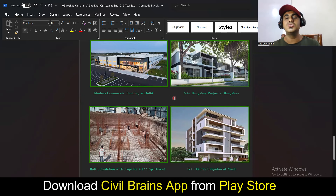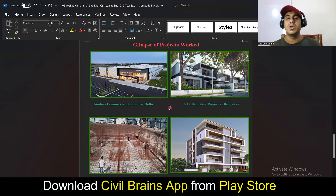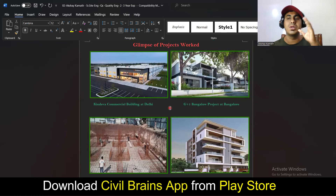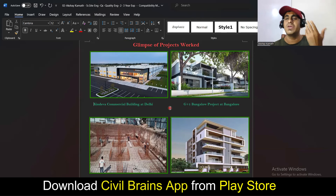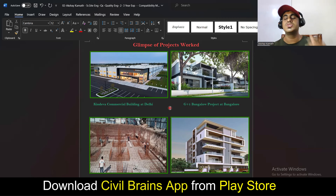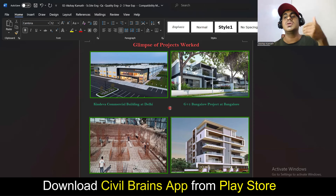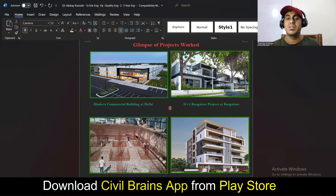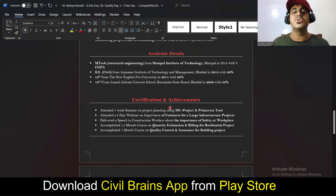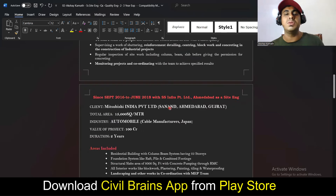By including project photos, you indirectly guide the interviewer to ask questions only about things you know — like the thickness of the raft, the bar diameters used, concreting duration, column sizes, or interior details of a G+3 building. Instead of inviting random questions, prepare your resume so the interviewer asks questions you can confidently answer. In an interview, answering 7 to 8 out of 10 questions correctly is sufficient — nobody knows everything.